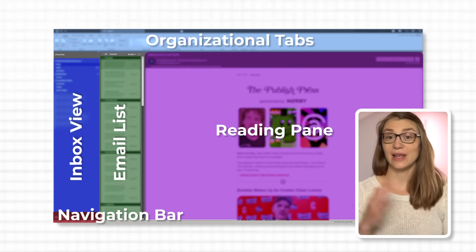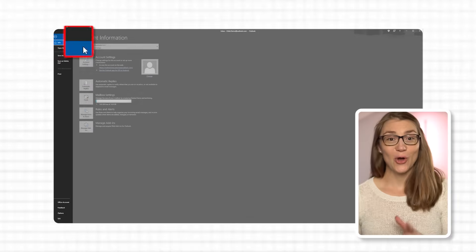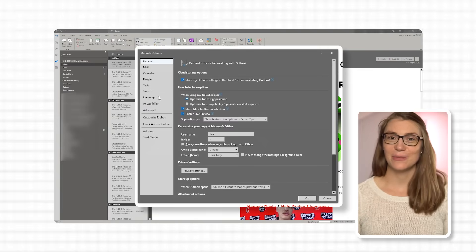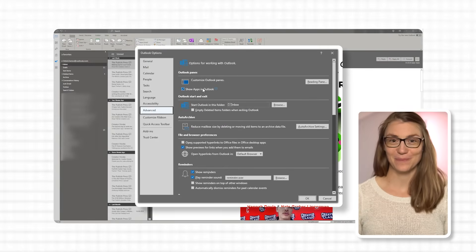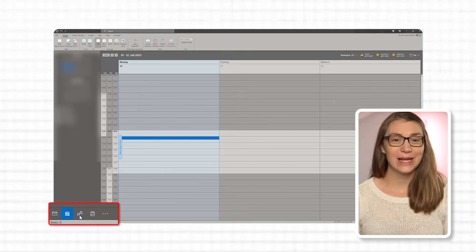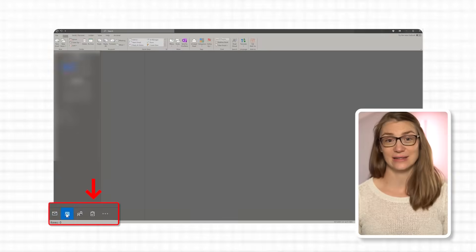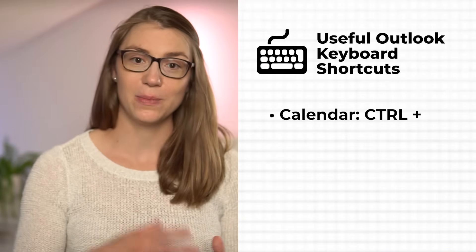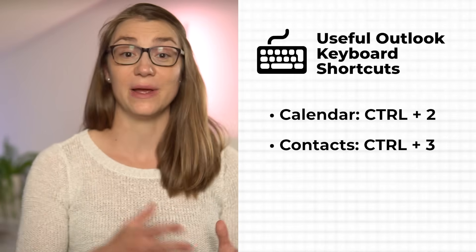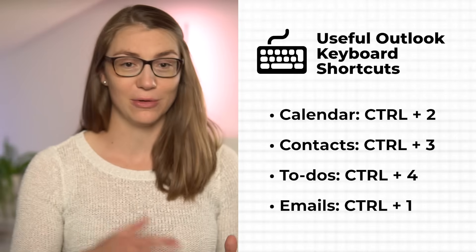If you currently have the navigation bar on the left but would like to move it to the bottom or vice versa, go to File, Options, Advanced, and check or uncheck the box saying 'Show apps in Outlook' under the Outlook Pins section. The navigation bar is super helpful to quickly jump between Outlook's key functionalities: emails, the calendar, your contacts, and tasks. You can click the respective icon or use shortcuts — Ctrl+2 for calendar, Ctrl+3 for contacts, Ctrl+4 for to-dos, and Ctrl+1 to return to emails.